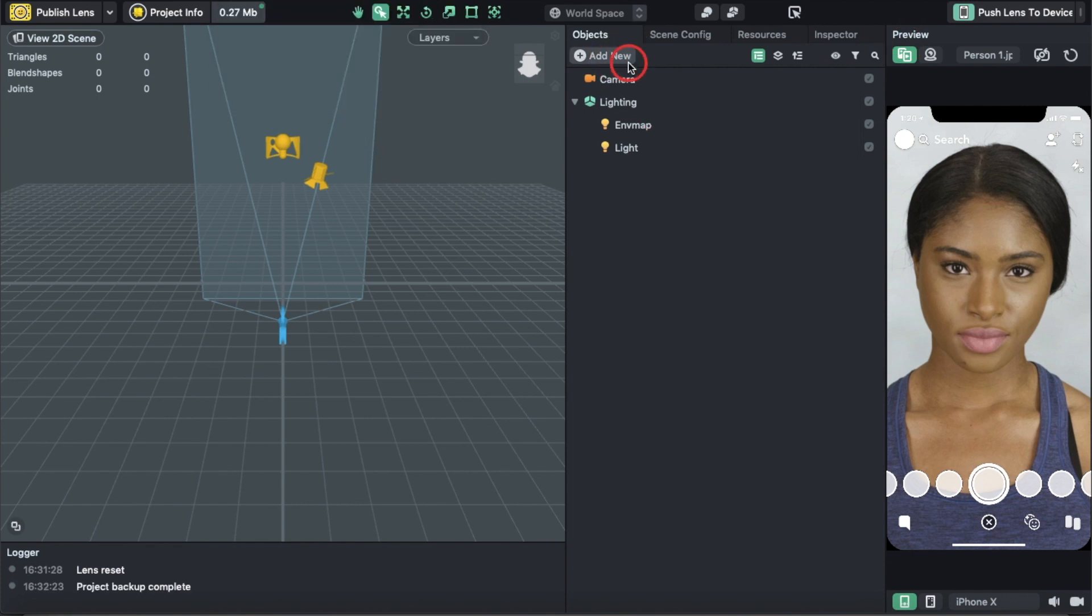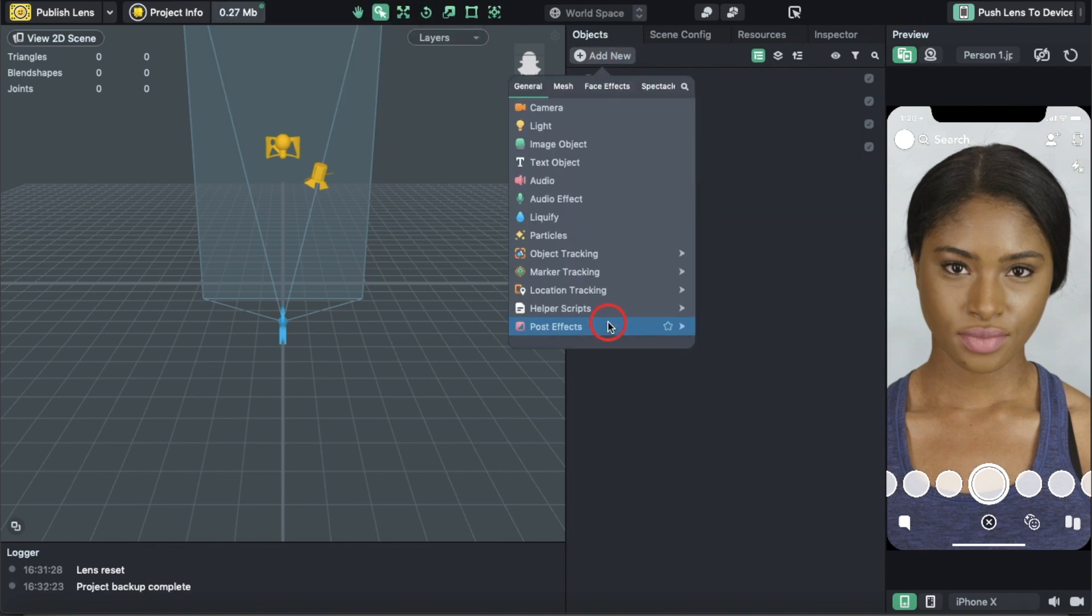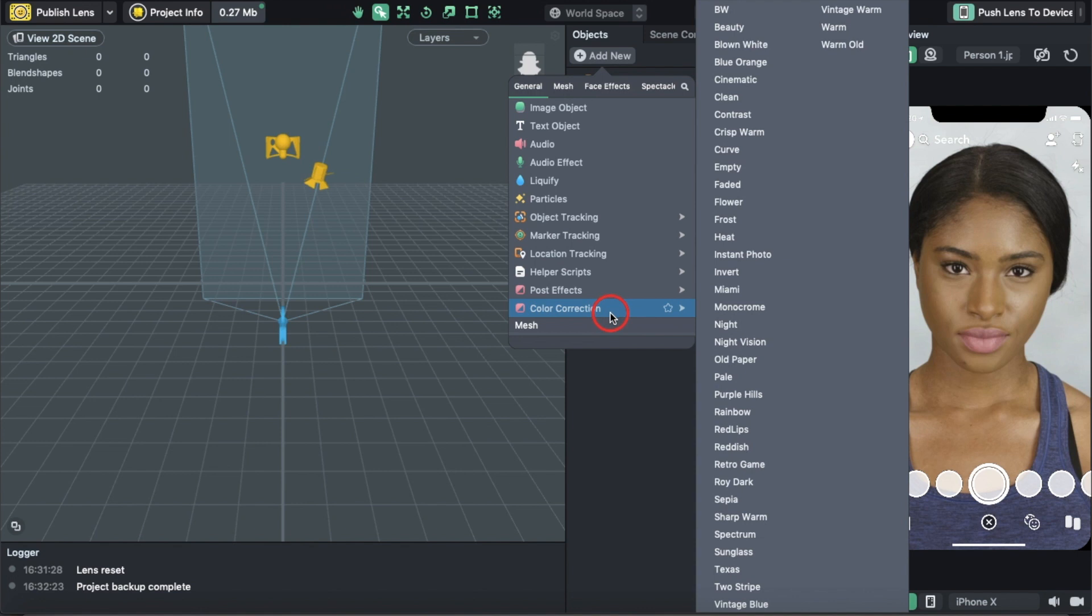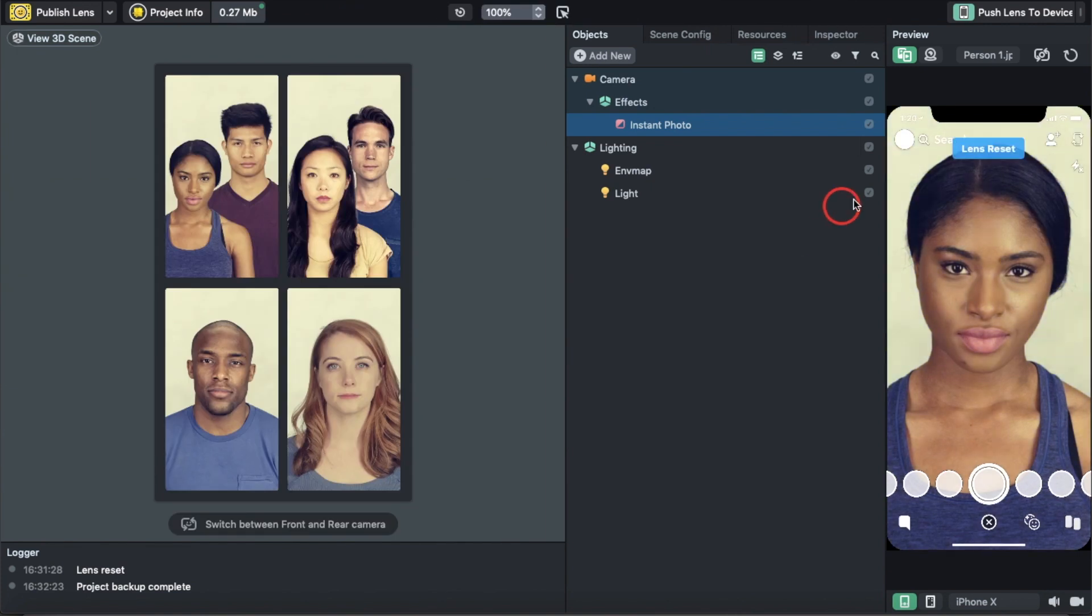Now we're going to hit Add New, go down to Color Correction, and click any one of these. I'm going to go with Instant Photo. That's how Instant Photo affects it.